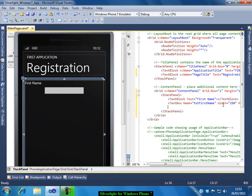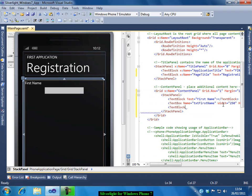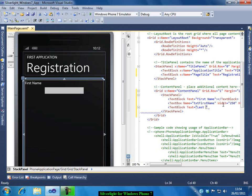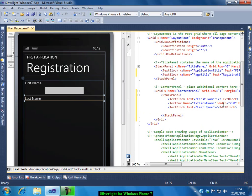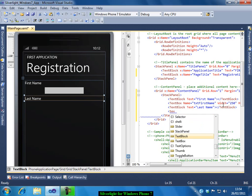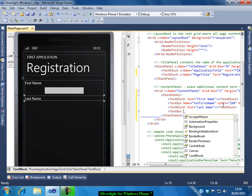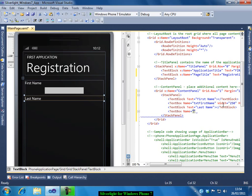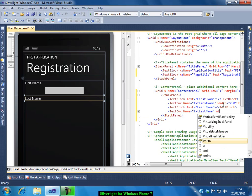So let me add one more text box. This is for last name and I need one more text box for the last name. txt last name. I will give the same width and height.